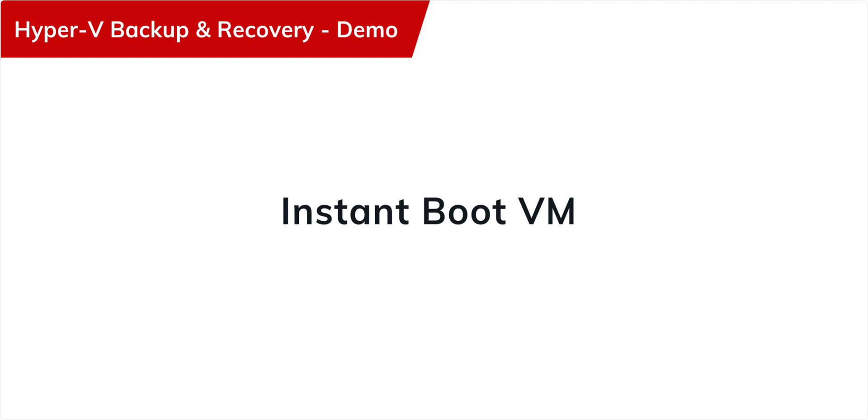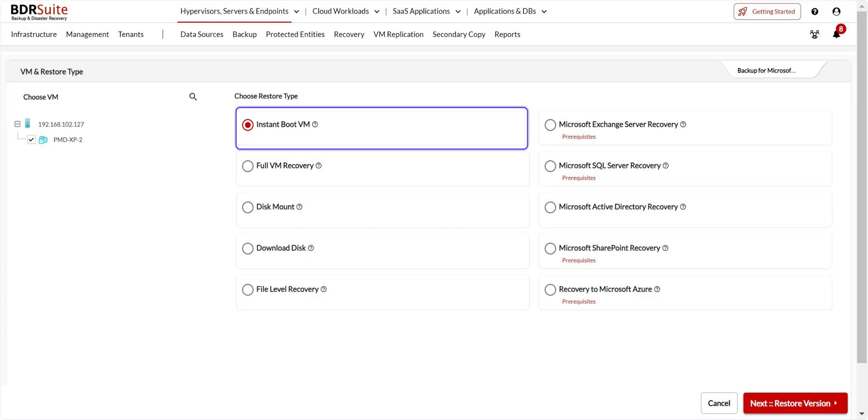Next, I'll show you the Instant Boot VM recovery. This process quickly restores the backed-up VMware VMs on VMware, Hyper-V, or KVM hypervisors in just a few minutes. The backup data is mounted directly from the repository to the target hypervisor, creating a temporary, fully operational VM.